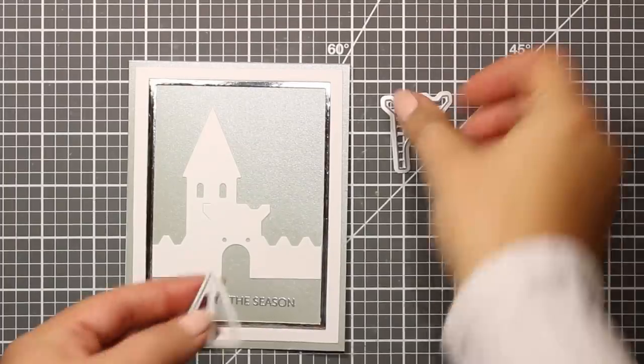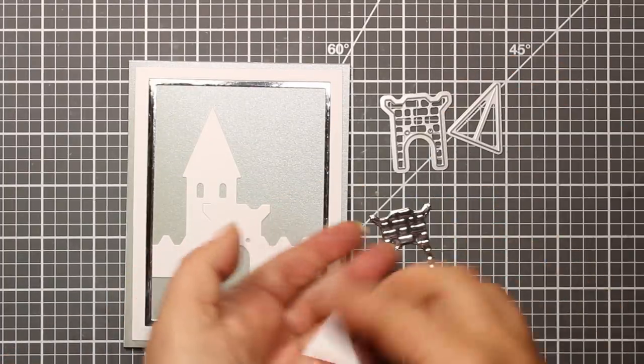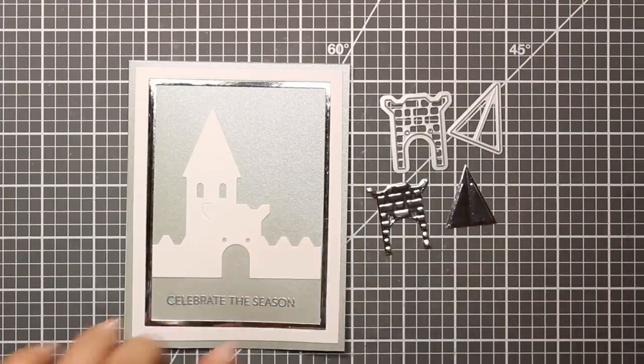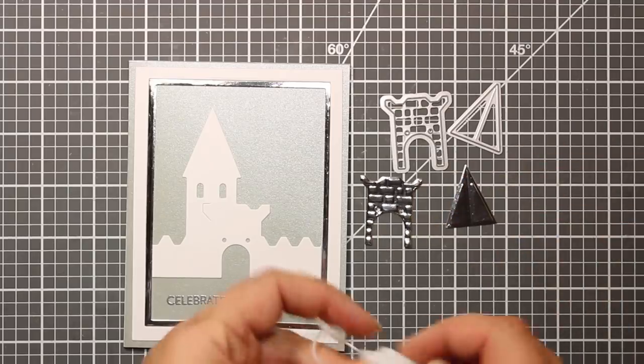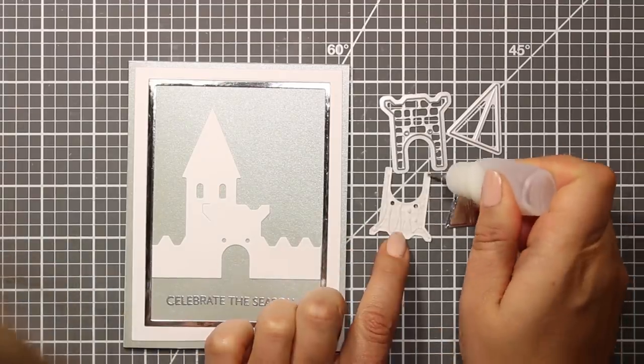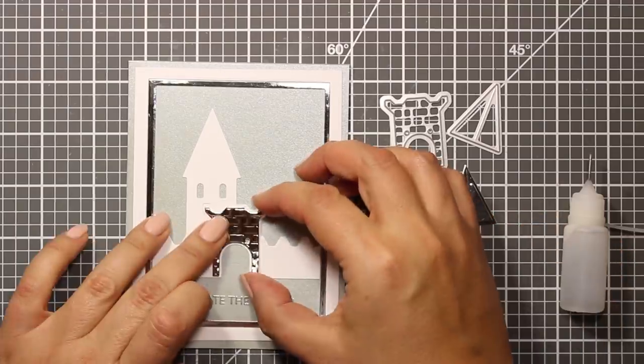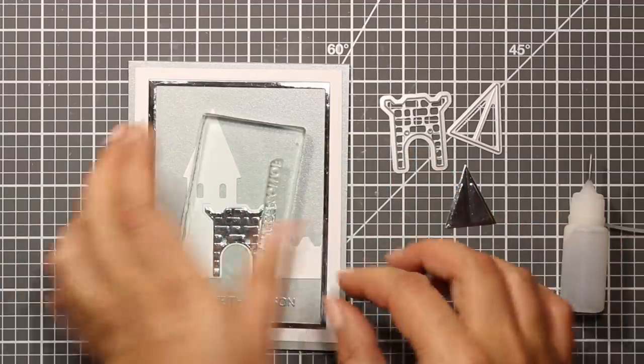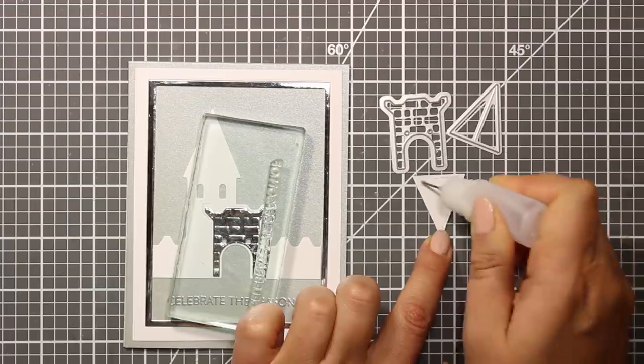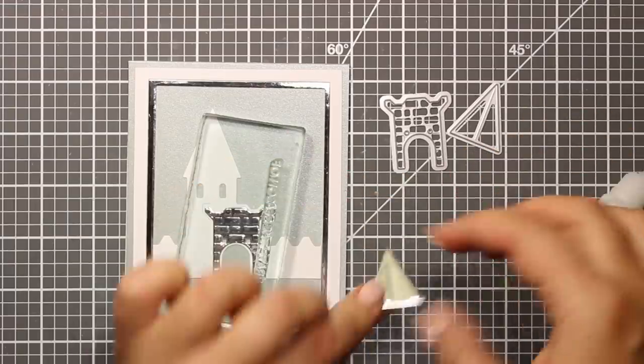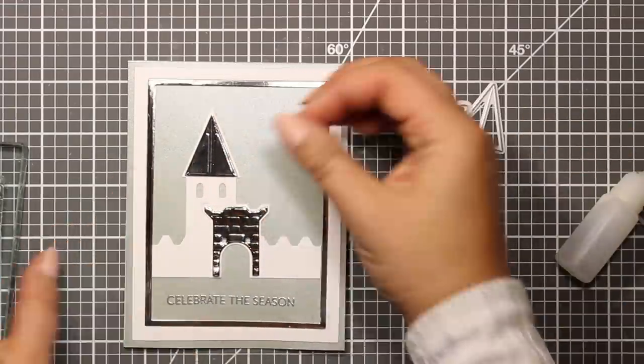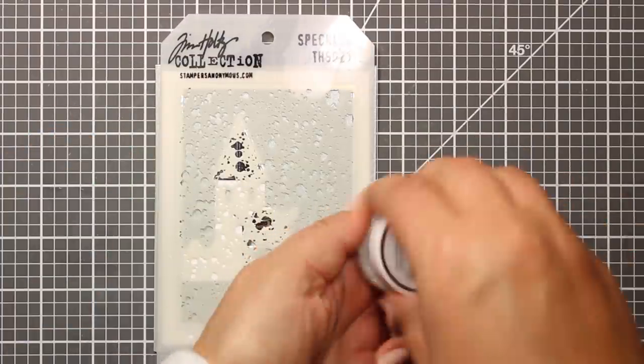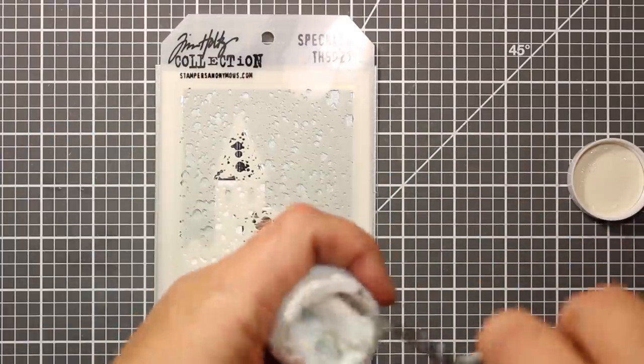These two dies are also from the castle set. I've die cut and embossed them out of silver mirror cardstock and they are actually meant to go on top of the castle base. So I'm just applying some glue and sticking them down. I'm only going to use two of them to accentuate the roof and the tower.